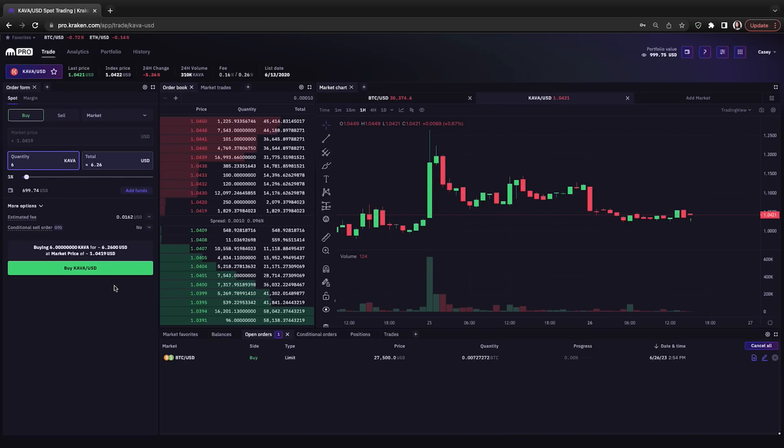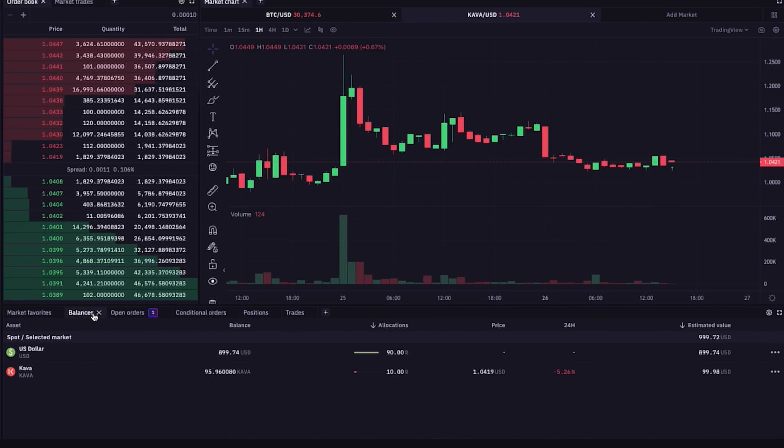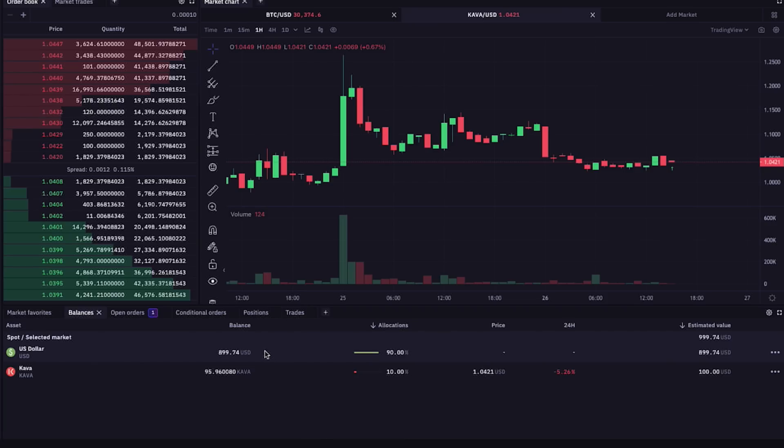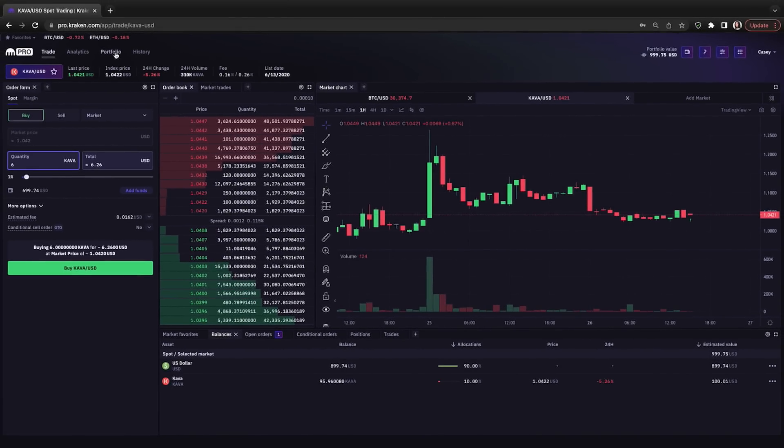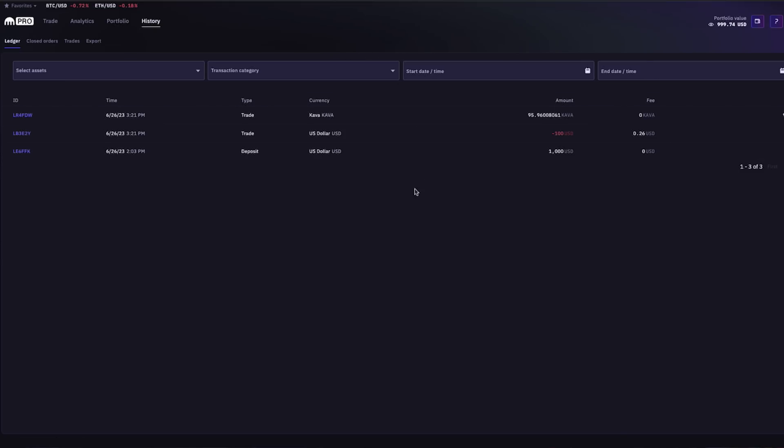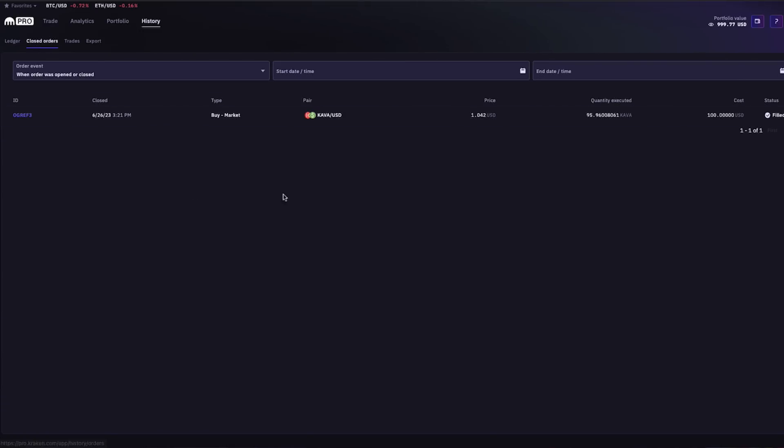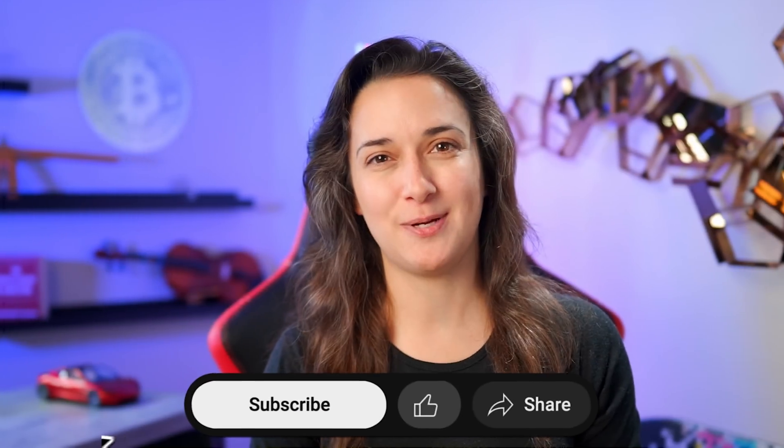It's done. If we look in the bottom section under the balances tab, we see our US dollars and now 10% of our portfolio is Kava. And if we look under the portfolio tab at the top here, we can also see our US dollars in Kava, the recent transactions for it. And under the history tab, we see that trading activity as well. Under closed orders, since this was a market order that bought Kava at the market price, the order is closed, unlike our open limit order to buy Bitcoin if the price reaches twenty-seven thousand five hundred dollars.